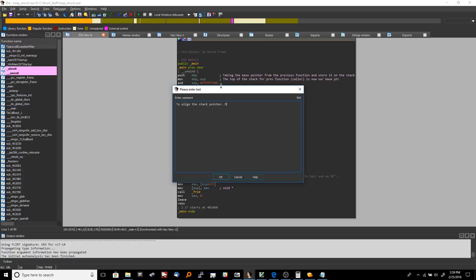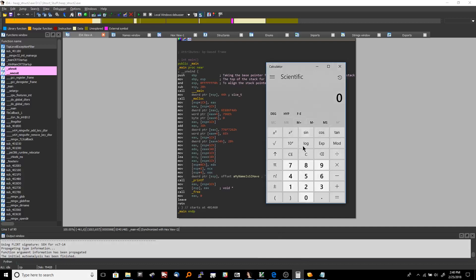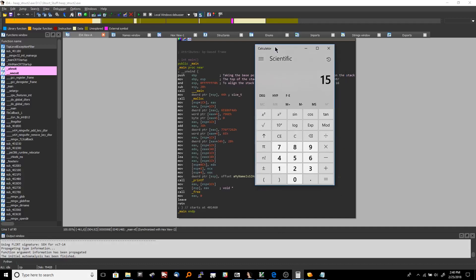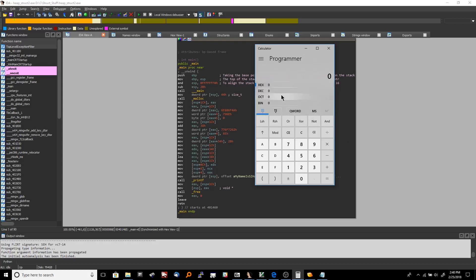The purpose of that AND instruction is to make the stack pointer divisible by 16 — and of course if something is divisible by 16, it's also divisible by 8 and 4, which are all numbers with significance in binary. I'm going to demonstrate this. In the scientific calculator, take the number 153 and divide by 16 — it's not evenly divisible, we get 9.5625.